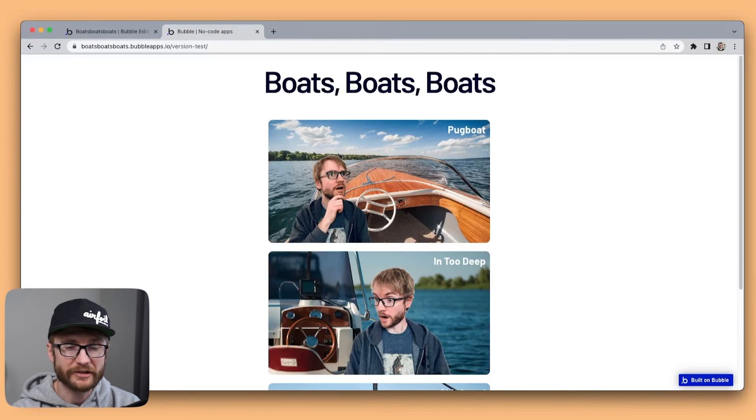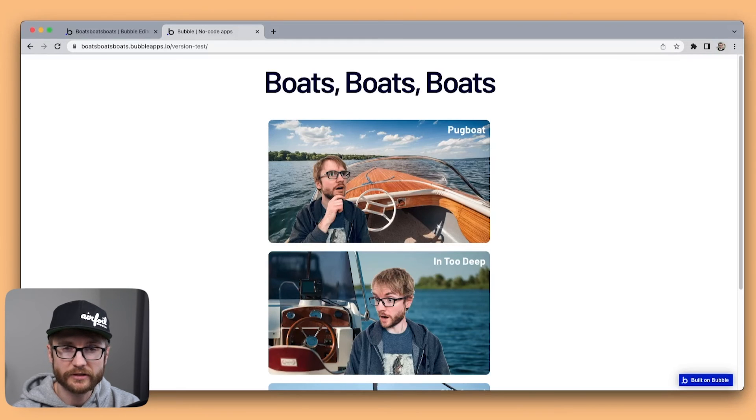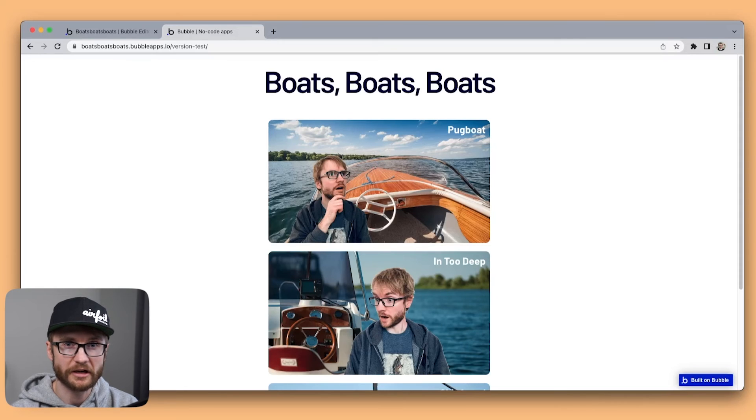Now my users can rent my boats. Kind of an odd request to be able to rent and book imaginary things. But, you know, whatever floats your boat.